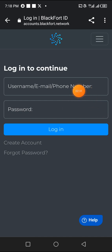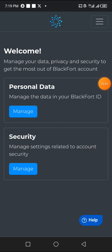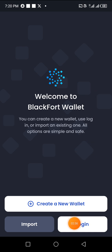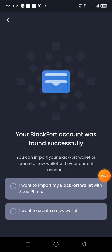Enter your email address, then your password, and click on Login. Do not tamper with anything else — just go back to the app and click Login. We've already registered, so I'm going to click Login, enter my email and password, and click Login. It will say 'Your Blackfort account was found successfully.'